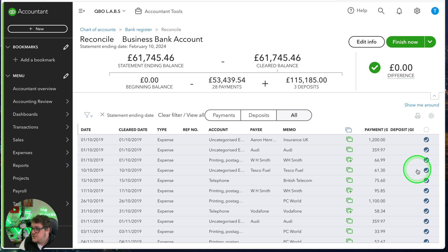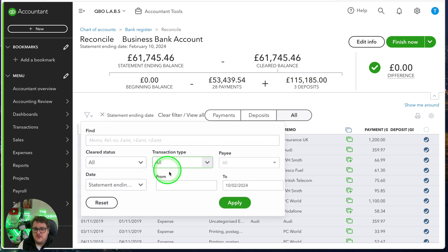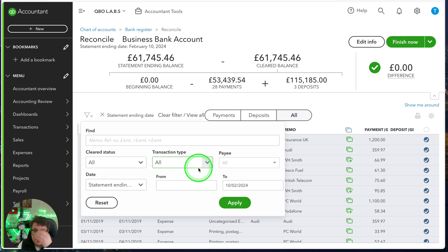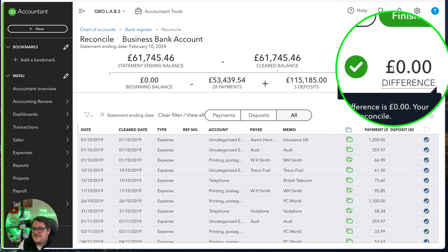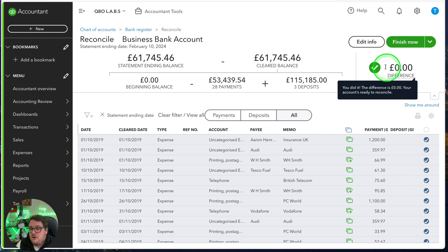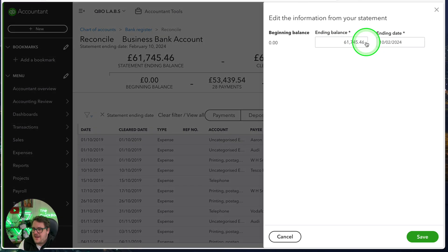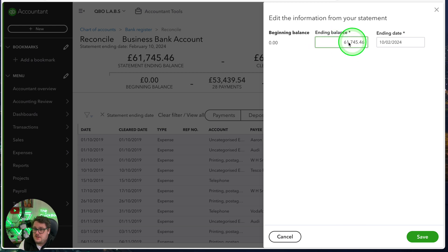The ones you've ticked are the ones that should appear there. Anything that's not ticked, you'll need to decide if it needs to be there or not — most of the time that means it's been a duplicate. Anything on your bank account that you can't tick signifies there's some missing information, and you'll need to add that manually. You also have filtering options to help you find and tick items. Then you want to get to that zero difference. You also have an Edit Info option at the top — if you need to go back and change the balance or ending date, you can do that there. Ultimately you then press Finish Now, or Save for Later if you want to come back later.